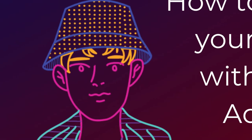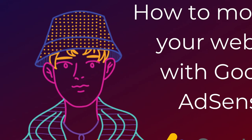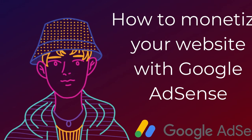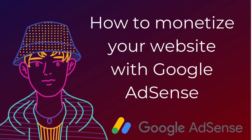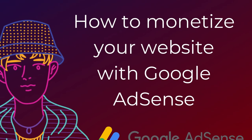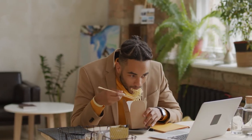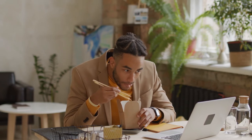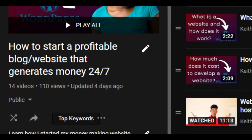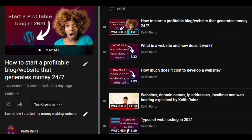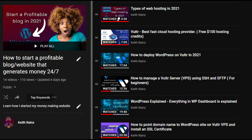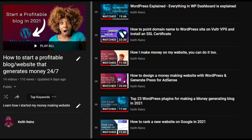Now that we have our money-making website up and running, it is time to make money from it. In today's video, you will learn how you can monetize your website with Google AdSense — everything you need to know about monetizing your website with Google AdSense. This is the 15th video in the How to Start a Profitable Blog Website that Generates Money 24-7 Playlist, where I will teach you everything you need to know about websites and monetizations. The link to this playlist is in the description.